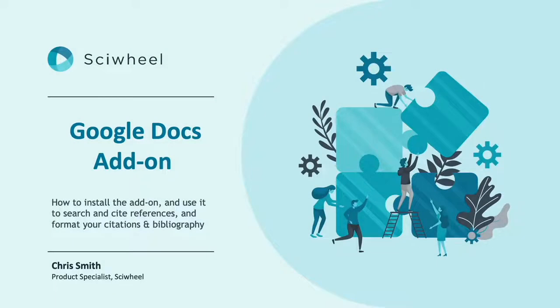Hi everyone, in this video I'll be covering our citation add-on for Google Docs. I'll show you how to install the add-on and how to use it to search for references, insert citations, and format your citations and bibliography.